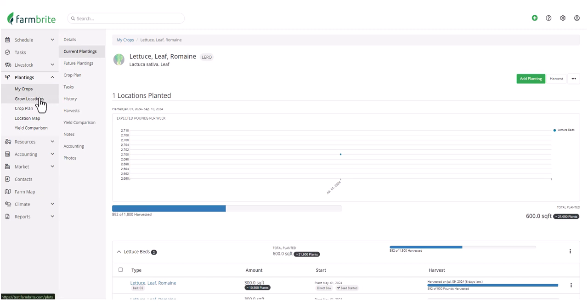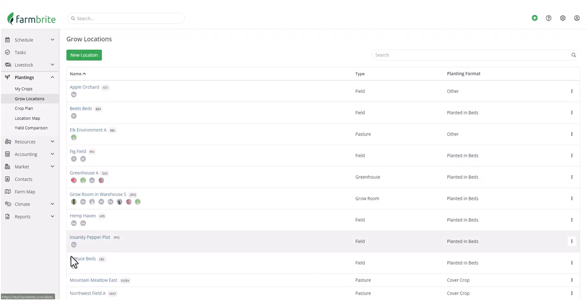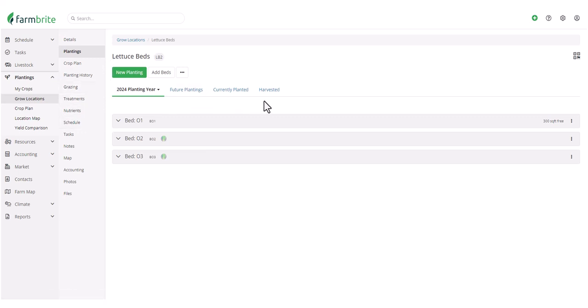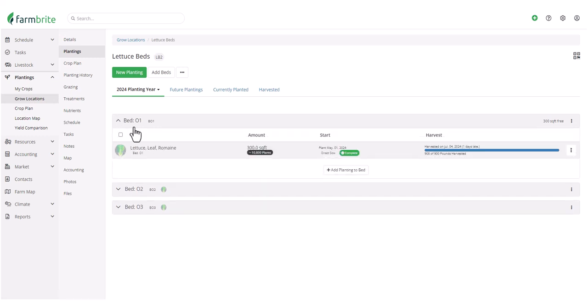Now let's move over to Grow Locations, and we'll find that same lettuce bed, and see that we have different selections in this menu, and different tabs across the top of the screen. Because that completed planting was part of the 2024 planting year, we'll still see it here, even though it's marked as Complete.